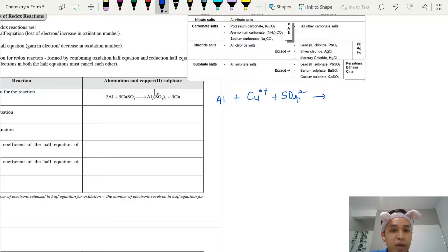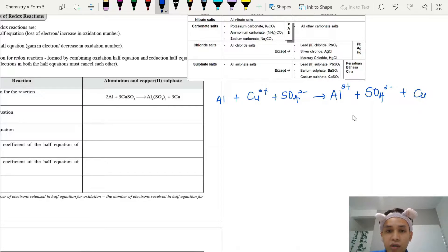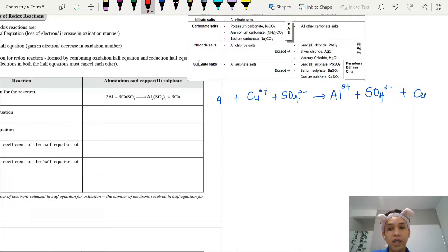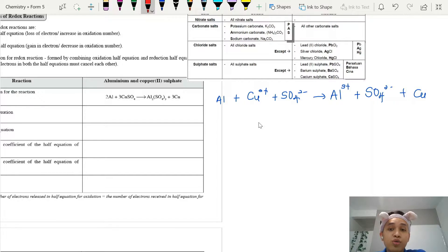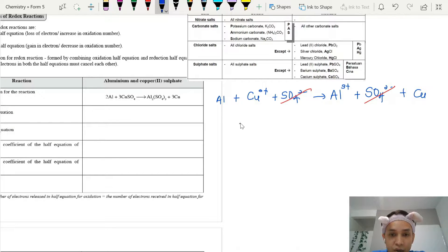Next we check aluminium sulfate. Sulfate salts are soluble, so we separate it into its ions: Al³⁺ and SO₄²⁻, plus copper metal which remains unchanged. Once you have separated the ions, you cancel off the same ions on both the left and right sides. Sulfate ions appear on both sides, so we remove them. The remaining ions give us our ionic equation: Al plus Cu²⁺ gives Al³⁺ plus Cu.